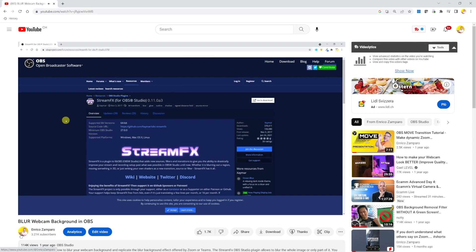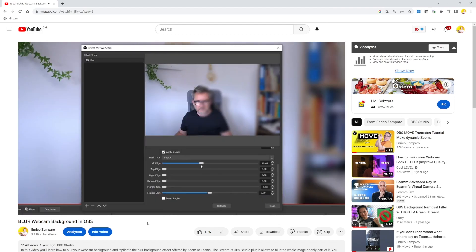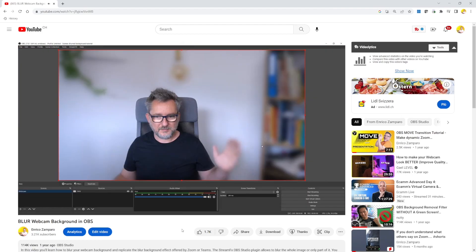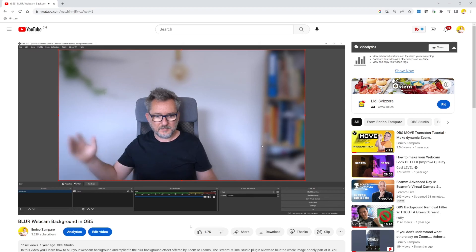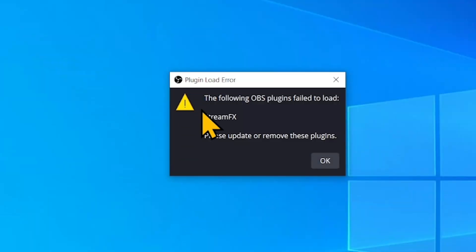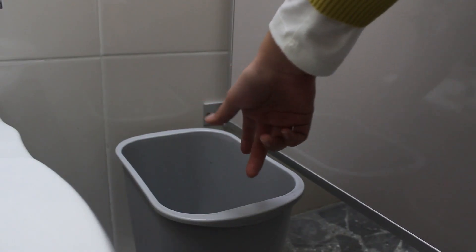You may have seen many videos on this topic, including one of mine, but the previous solution was a bit complex and the result was not as accurate. It was a workaround we could cope with, but then OBS versions 28 and 29 came out and the Stream Effects plugin was no longer compatible. I've seen videos suggesting Snap Camera, but that's been discontinued, and others recommended Google Meet, which was just a complex workaround.